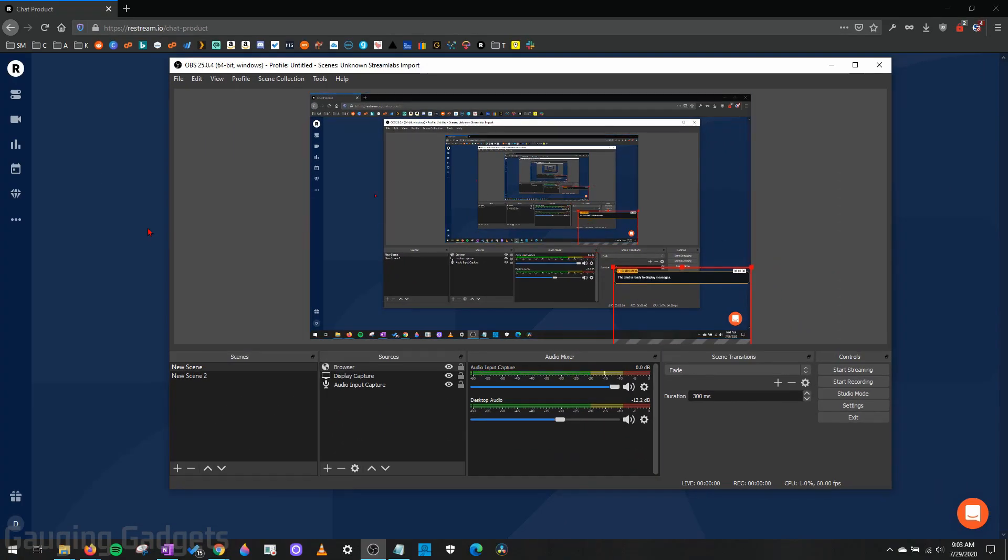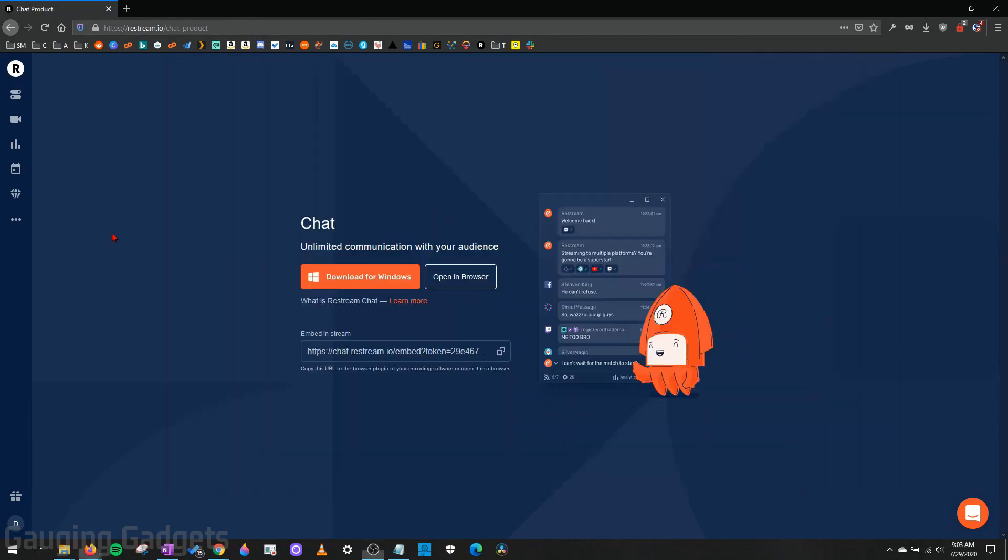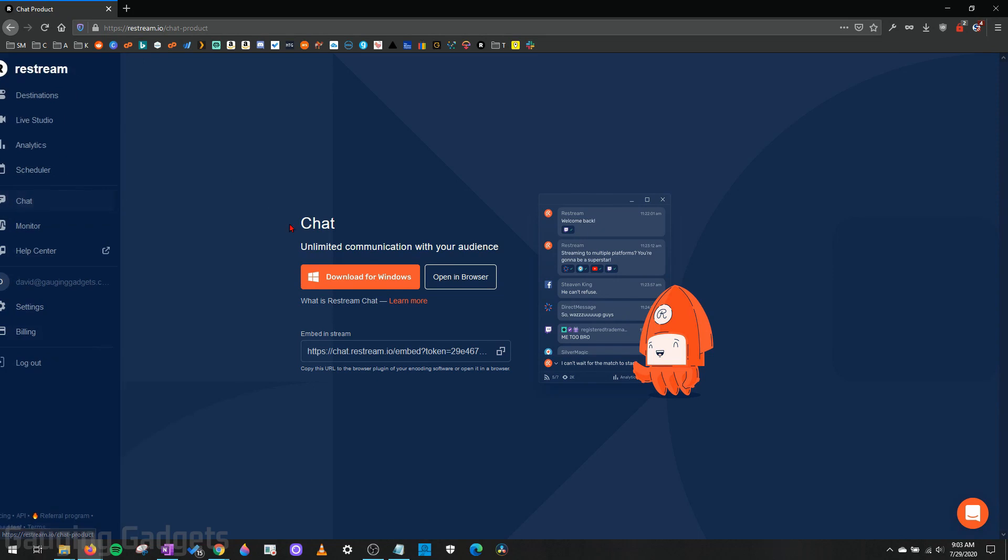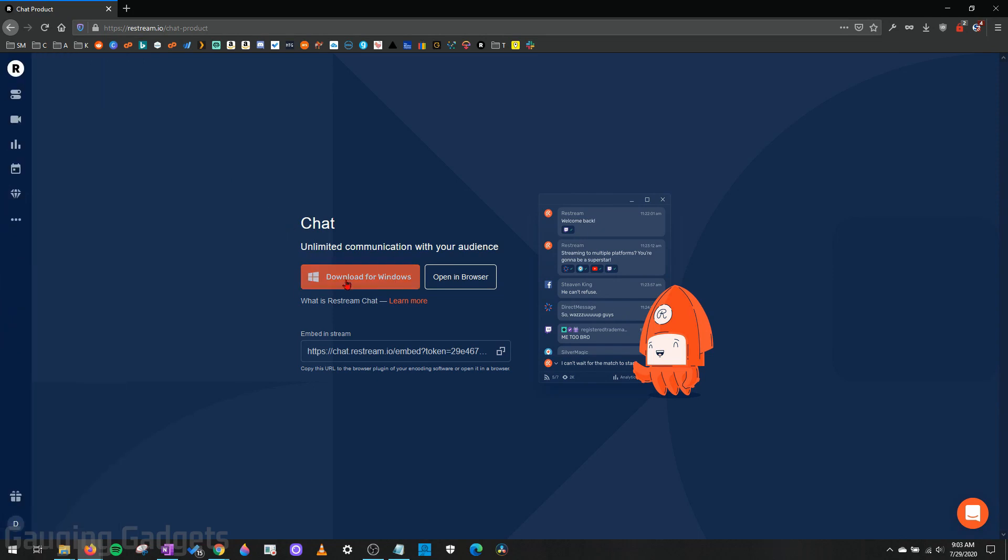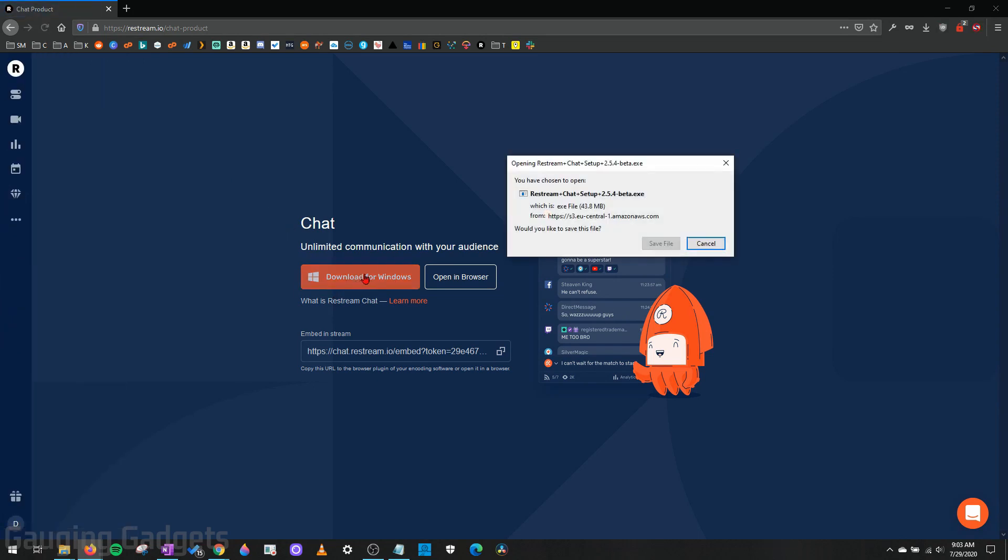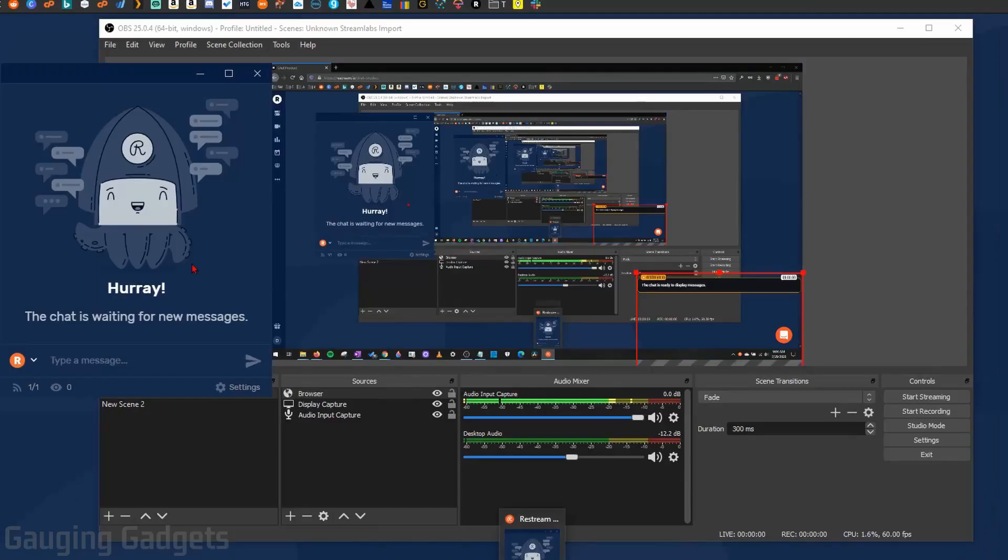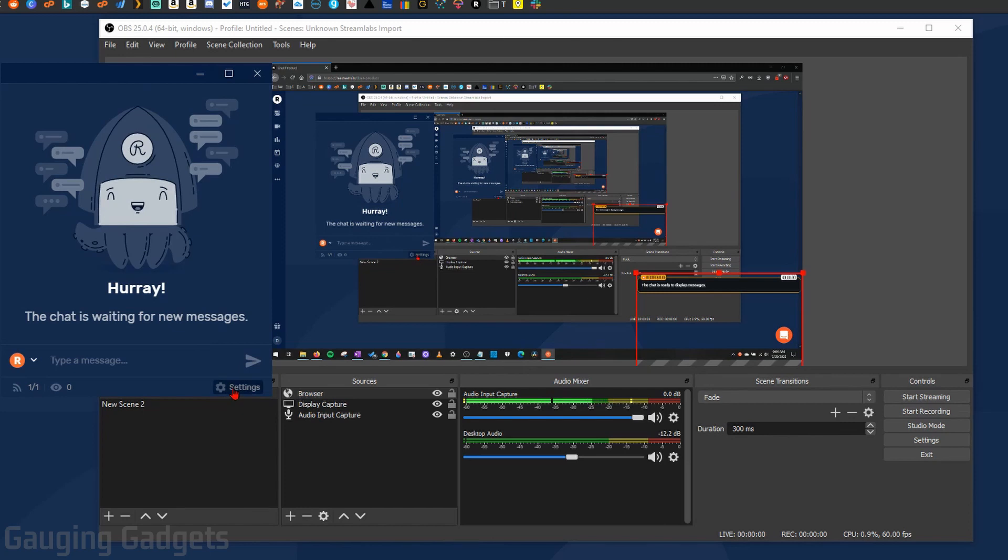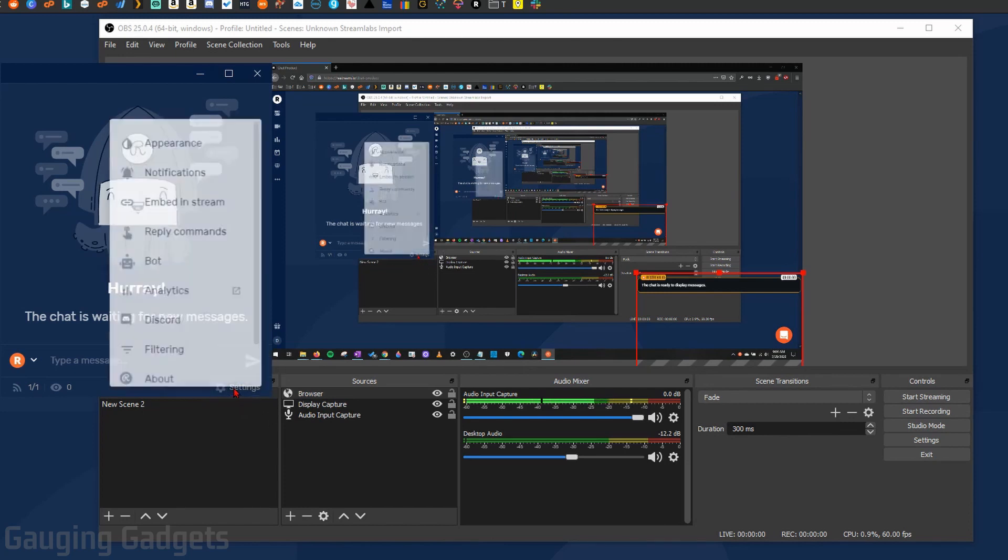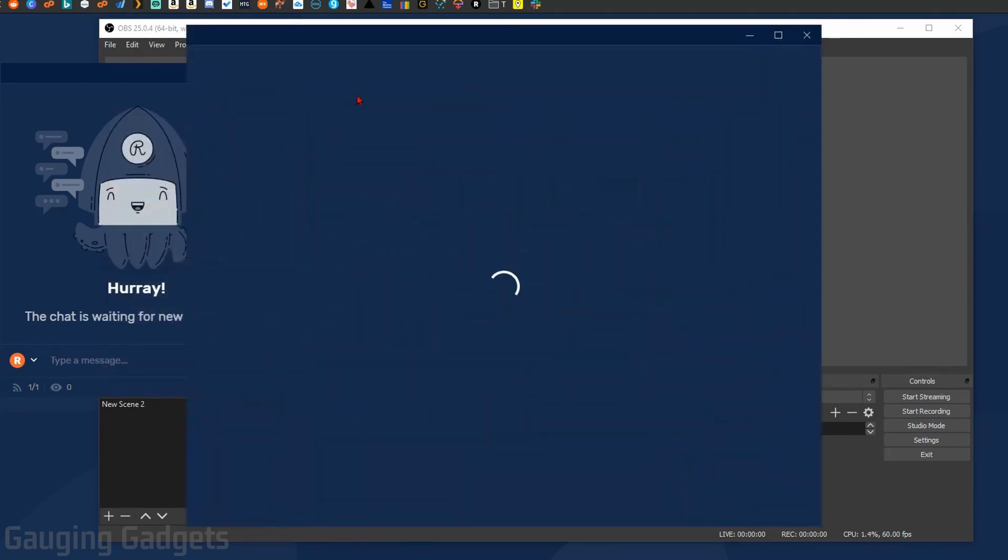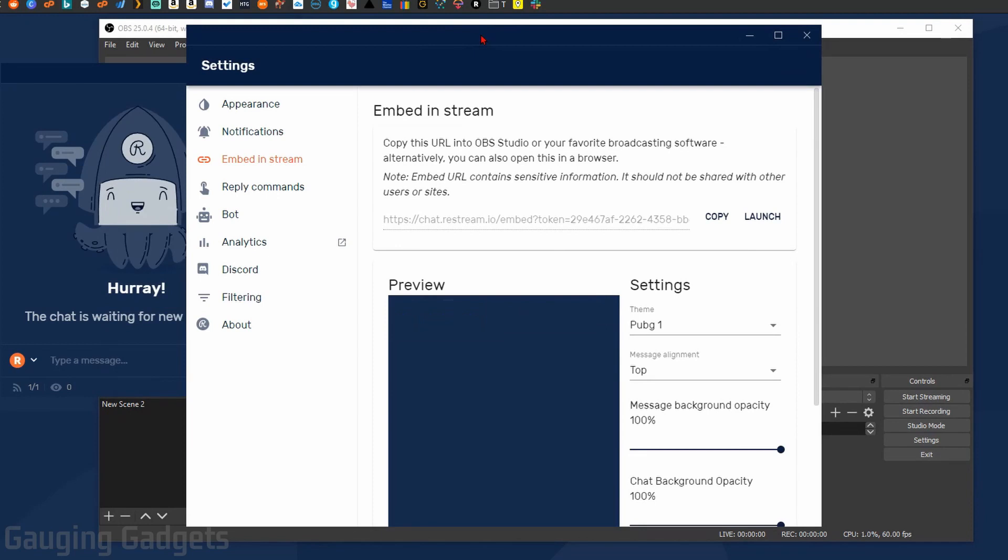So we're going to use the left sidebar to again go to Chat and then just select Download for Windows. Then go through the installation process on your computer. Once we have the Restream chat software open, what we need to do now is go down to Settings in the bottom right corner and then go to Embed in Stream.